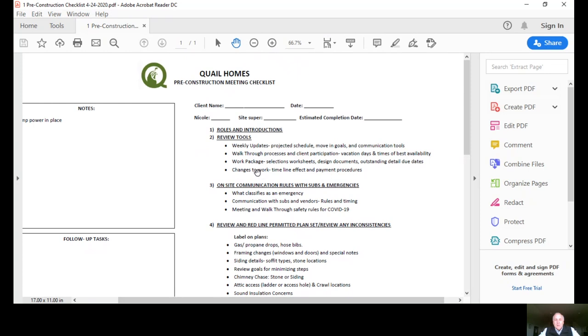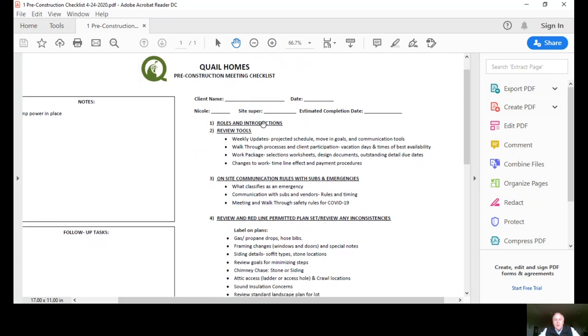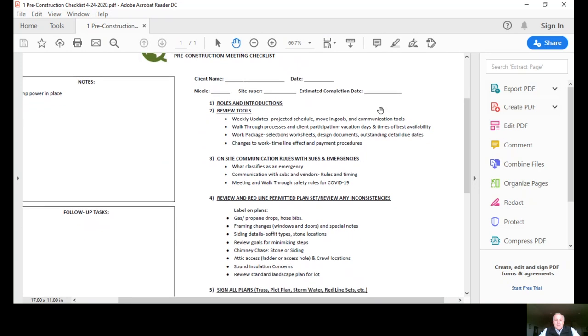This form asks for your name, date, and who is there. Nicole is our designer or the site superintendent and the estimated completion date would be installed right there. The first topic on the agenda would be roles and introductions, just make sure everyone gets comfortable with each other and who does what.